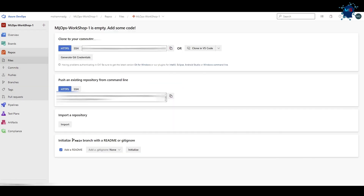The project is now created. If we go to the Repos section you'll see there's an empty repo already created with the name of the project. This is what I was talking about — it's like Git as a source control where you can push your code, do a pull request, have someone approve it, and then it goes to the master branch.